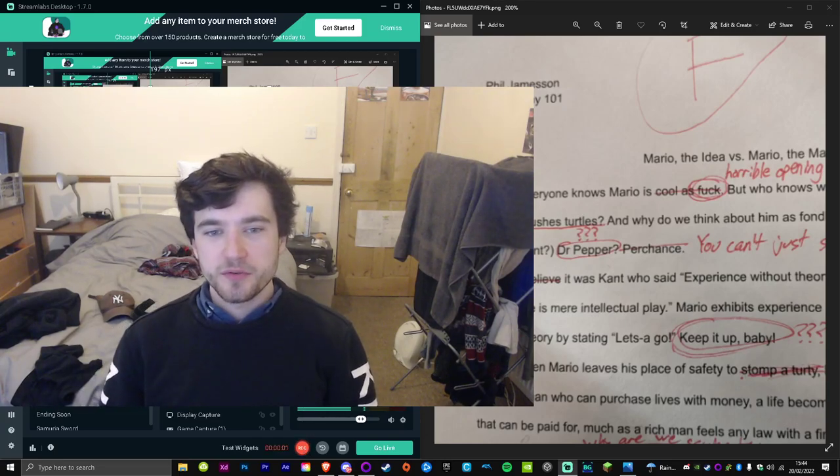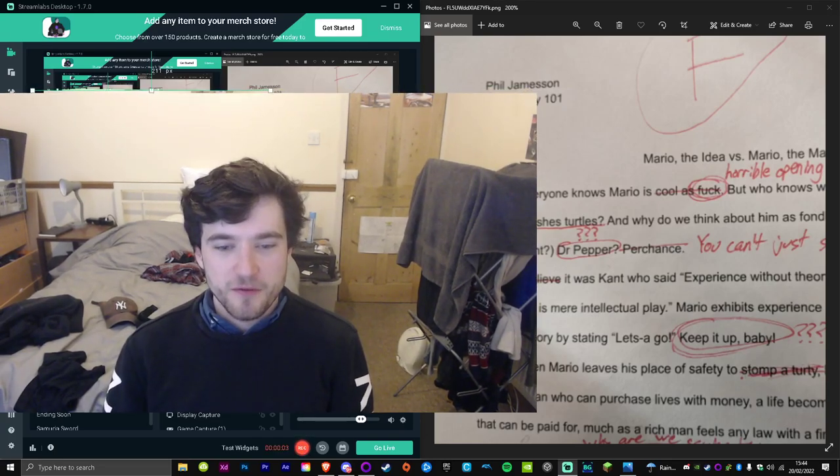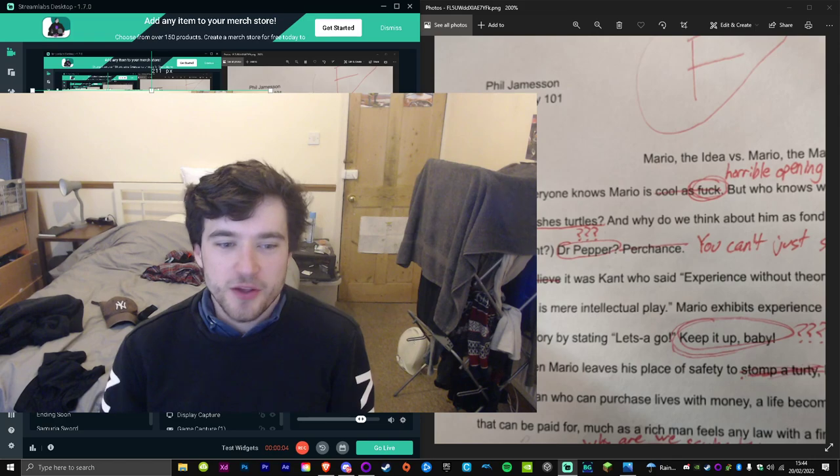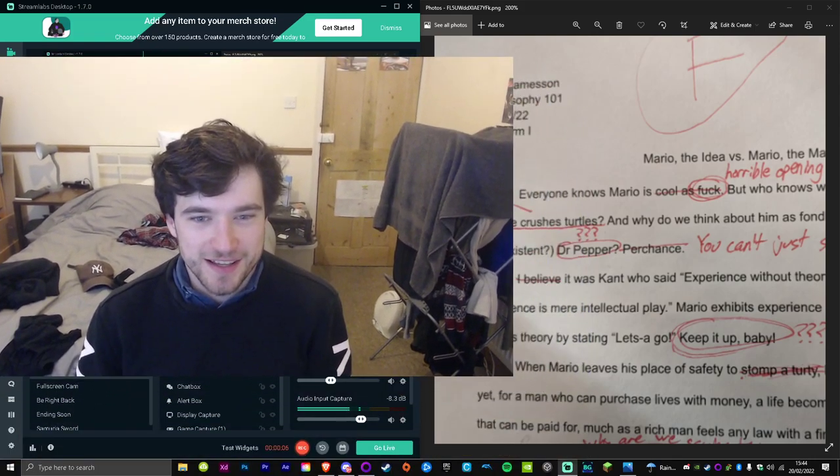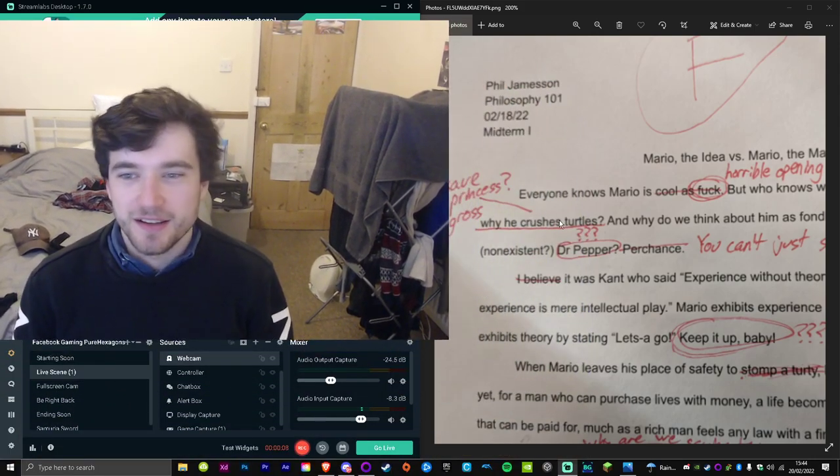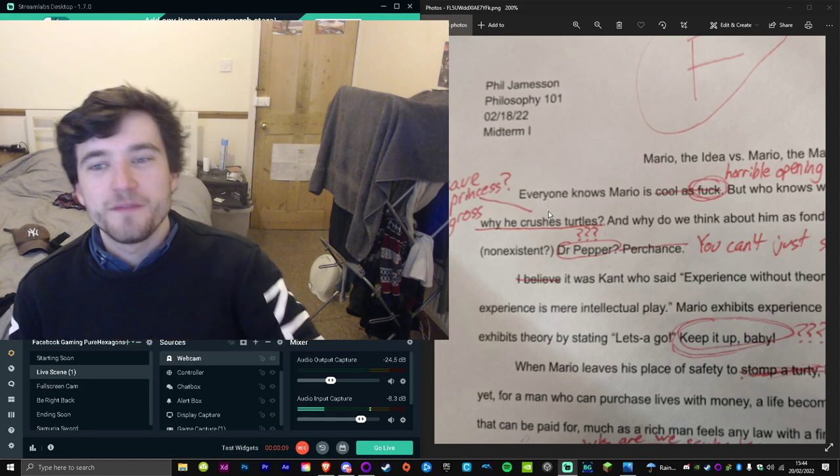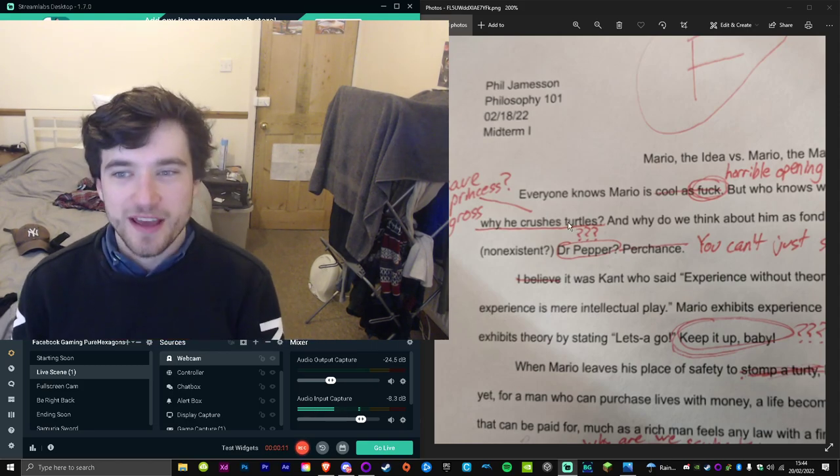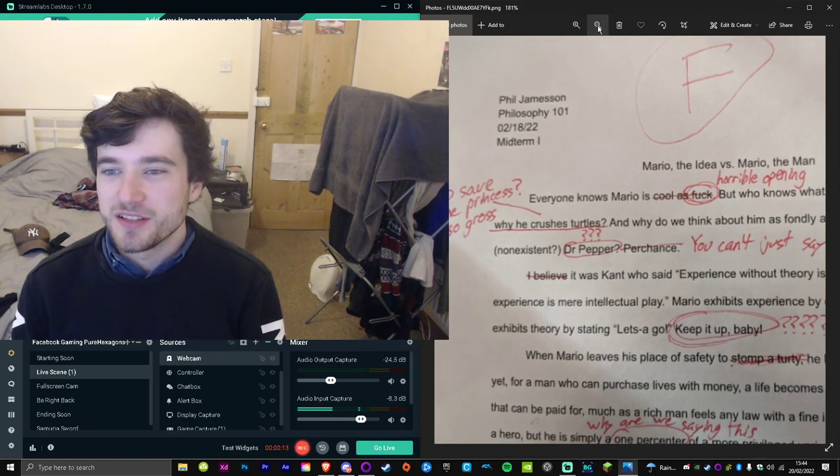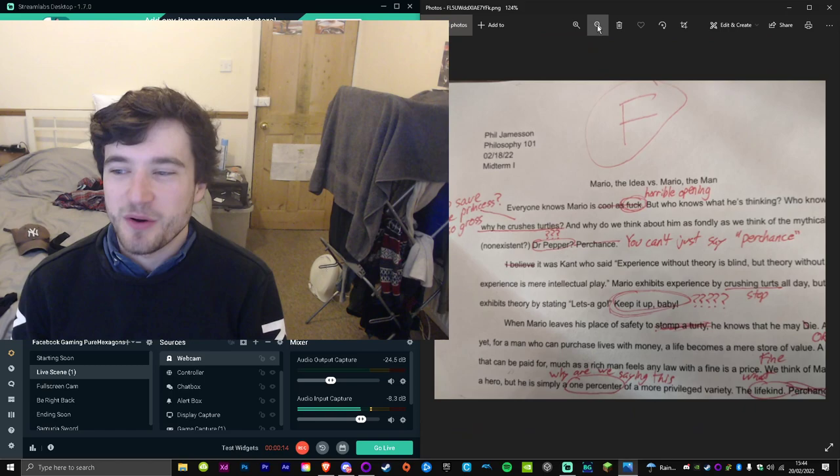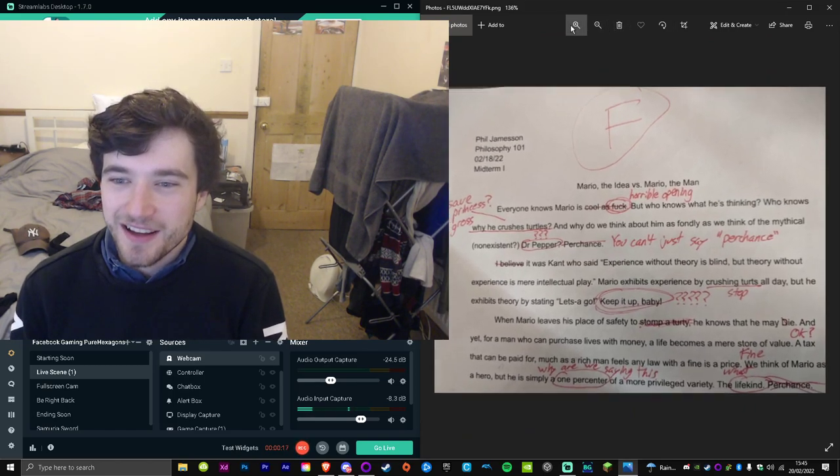Alright, I wanted to real quick read you some of this. This is the perfect video format to do it. You can probably see my stream key on here—look at this, it's great. Alright, this is Philip Jameson's Philosophy 101 essay that I wanted to read you. It spoke to me personally.